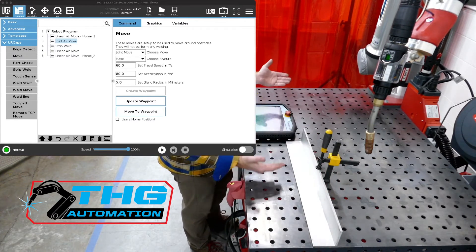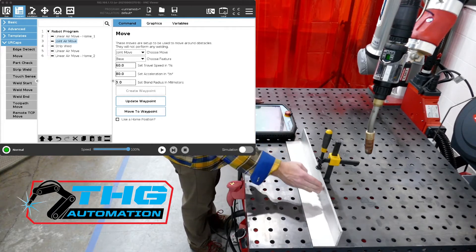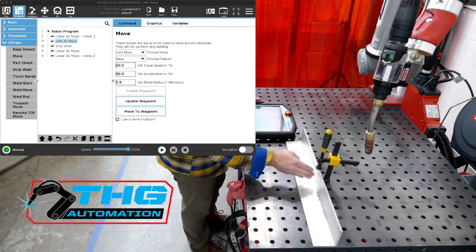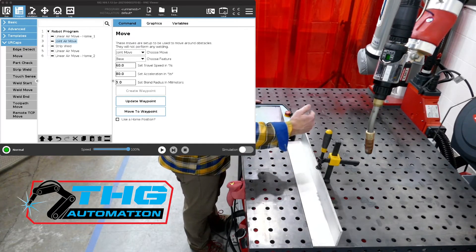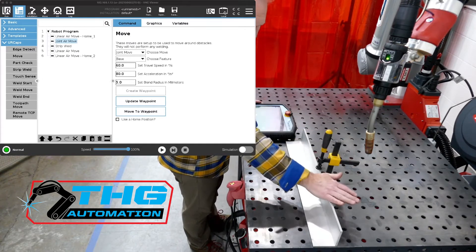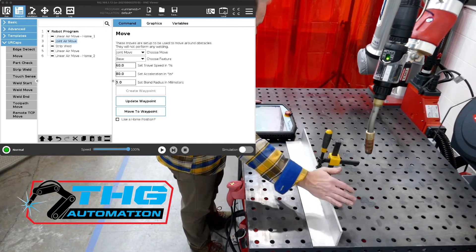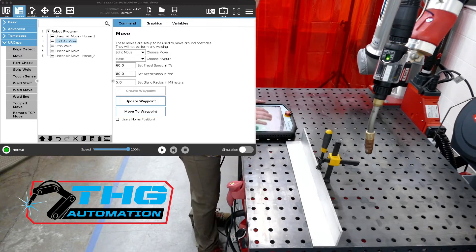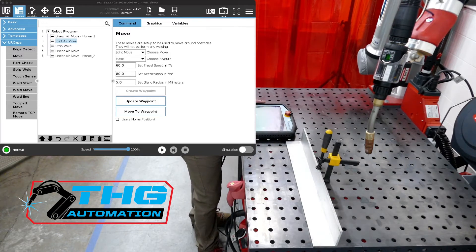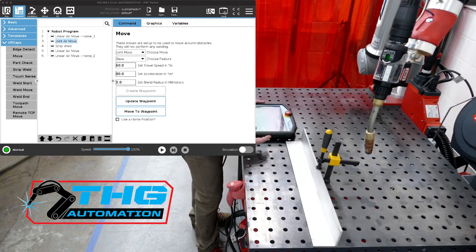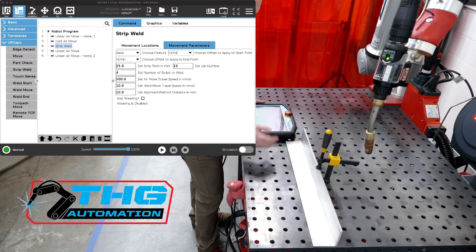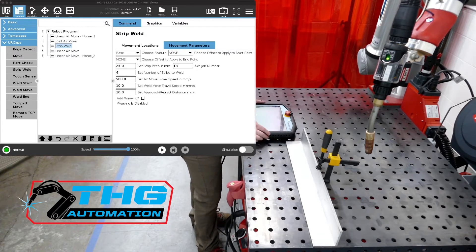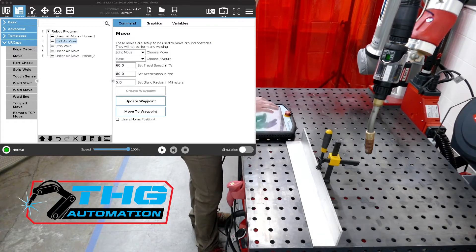So we've got a strip weld that starts here and ends here with four strips, and we want to find where that start position is actually at and where the end position is actually at using touch sensing. So we've got our strip weld, and the third node down, which I've just highlighted in the screen, shows us our strip weld. Now we want to find out where that strip weld needs to start and where it needs to end. So we're going to click on the joint move before it, and we're going to add a touch sense.